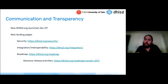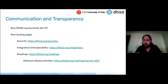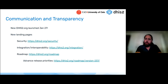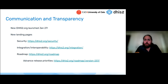We have a new security landing page that you ought to take a look at, describing our security processes and giving you information about how to report vulnerabilities. This is part of our revamped processes around security, disclosure, and notification. We also have a new landing page for integration and interoperability, putting information at your fingertips about which software we integrate with and describing the philosophy behind what we do with the platform to make it as interoperable as possible. This session we'll focus more on the roadmap, which also has a new landing page.